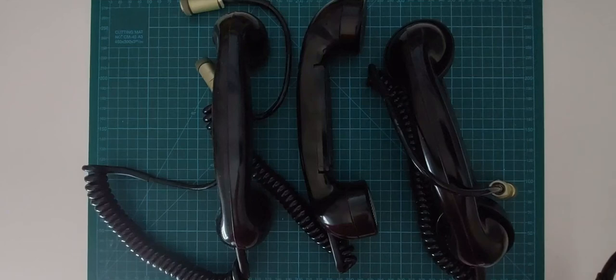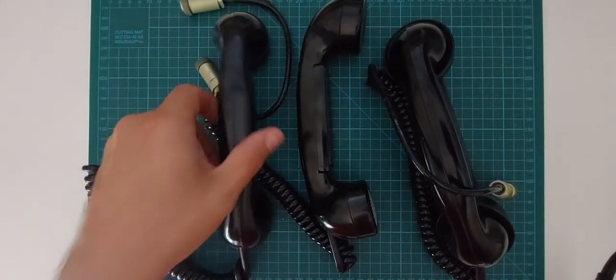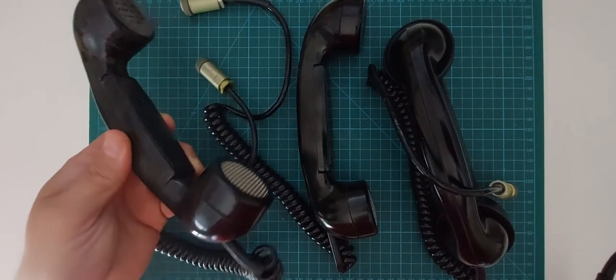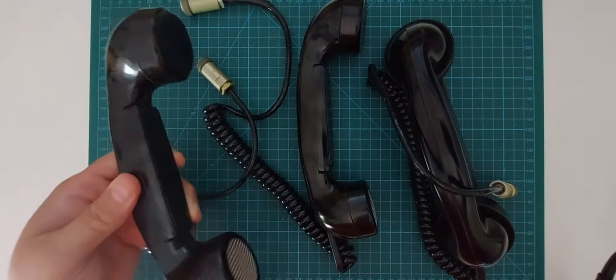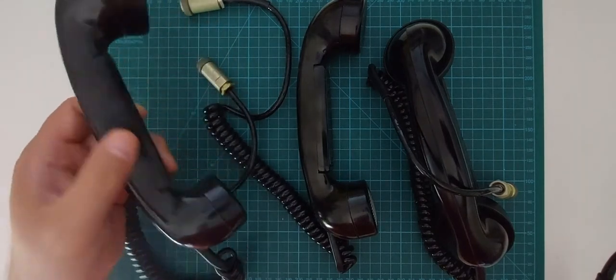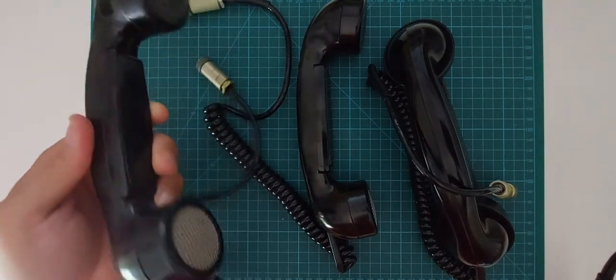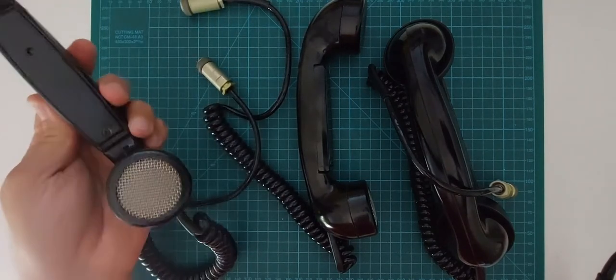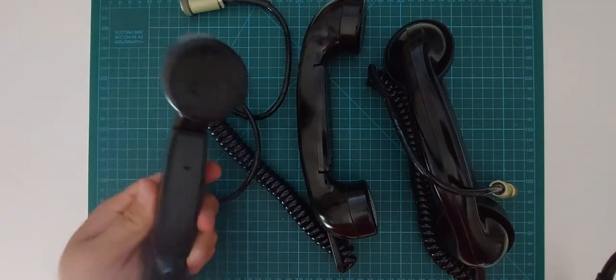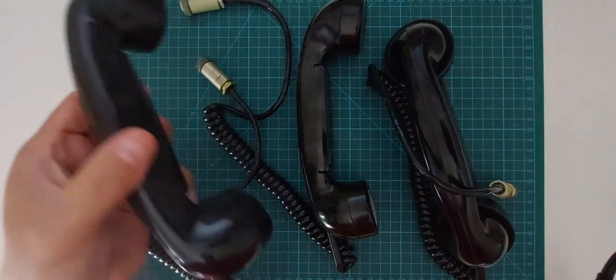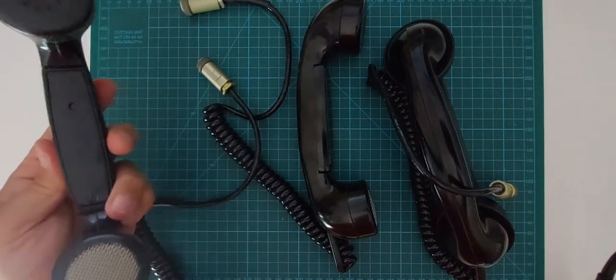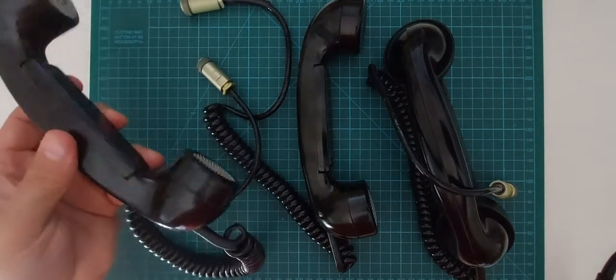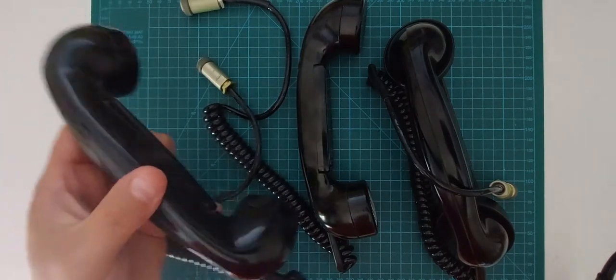I got hold of these vintage looking telephone microphone and earpiece handhelds.